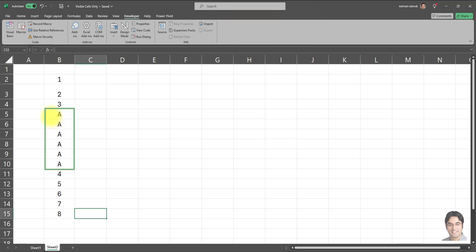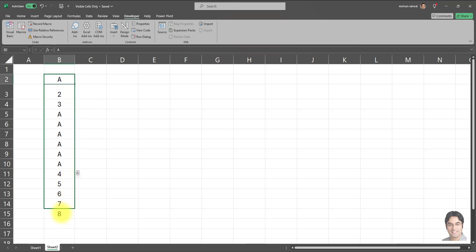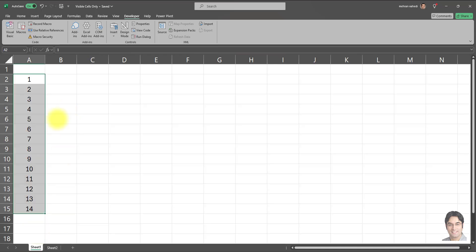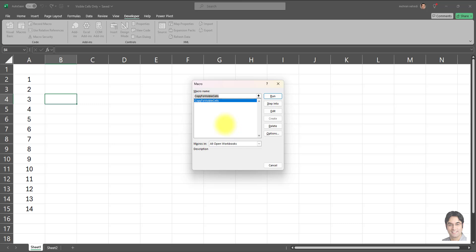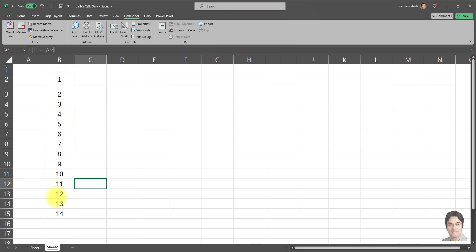As you can see, all the rows that were hidden have not been impacted by the copy and paste — only the visible cells had data pasted into them. Let's test this one more time. I'll put 'A' back into the entire destination range and run the macro again, this time without hiding any rows. Going to Developer, Macros, and clicking Run — then checking Sheet Two — everything has been copied and pasted, as expected since no rows were hidden.